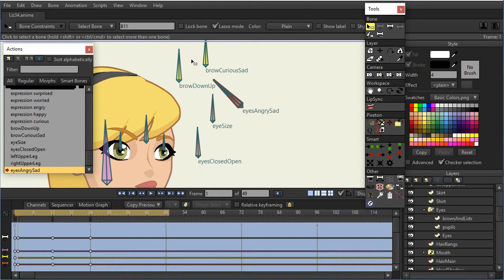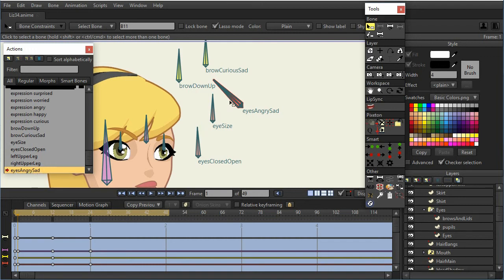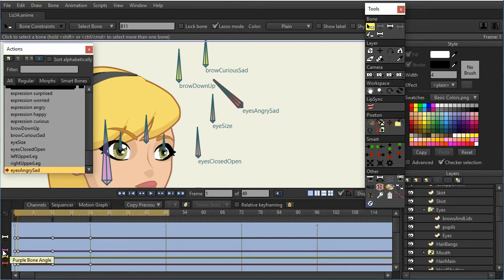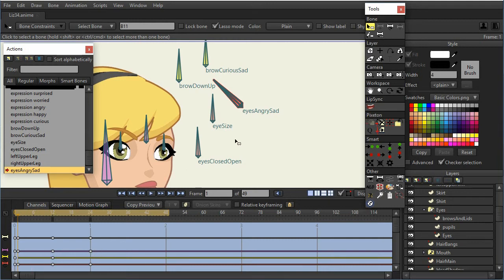Now, I have some color-coded bones, and the only bone that should be for this eye action here, the eyes angry sad, is this eyes angry sad bone. So clearly the purple and yellow, I can delete those keyframes. But just in general, let me show you a better way, because there's some other bones that are red. Let me show you in general how I would deal with this.